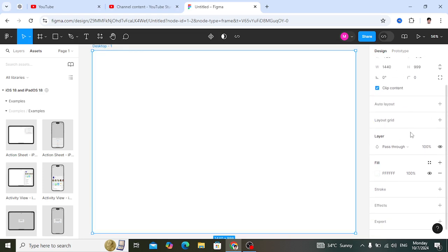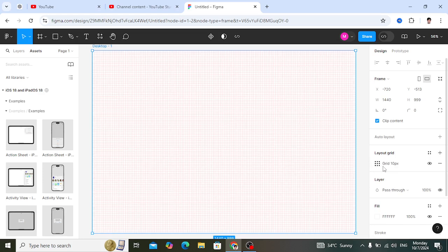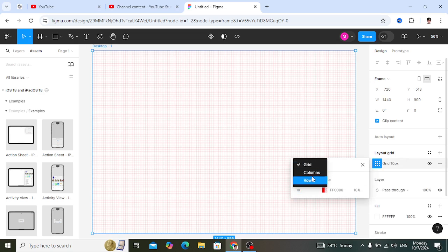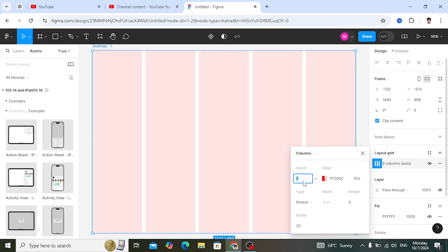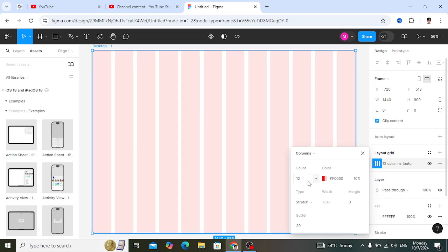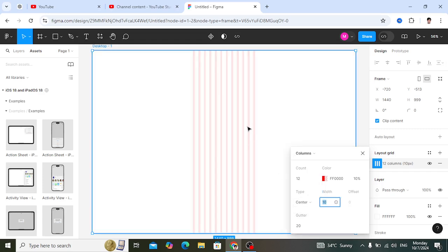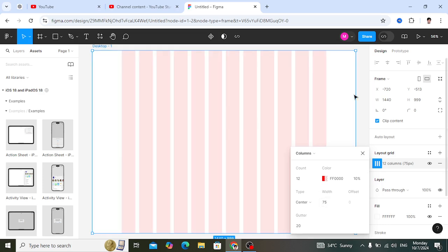Select the frame, then find the layout grid option and add one. Select the grid and choose column, since we want column-based layout. We will assign 12 columns, as websites typically use 12 columns. To center the columns, bring them to the center and assign a size of 75 to every column, leaving free space on the right and left sides.